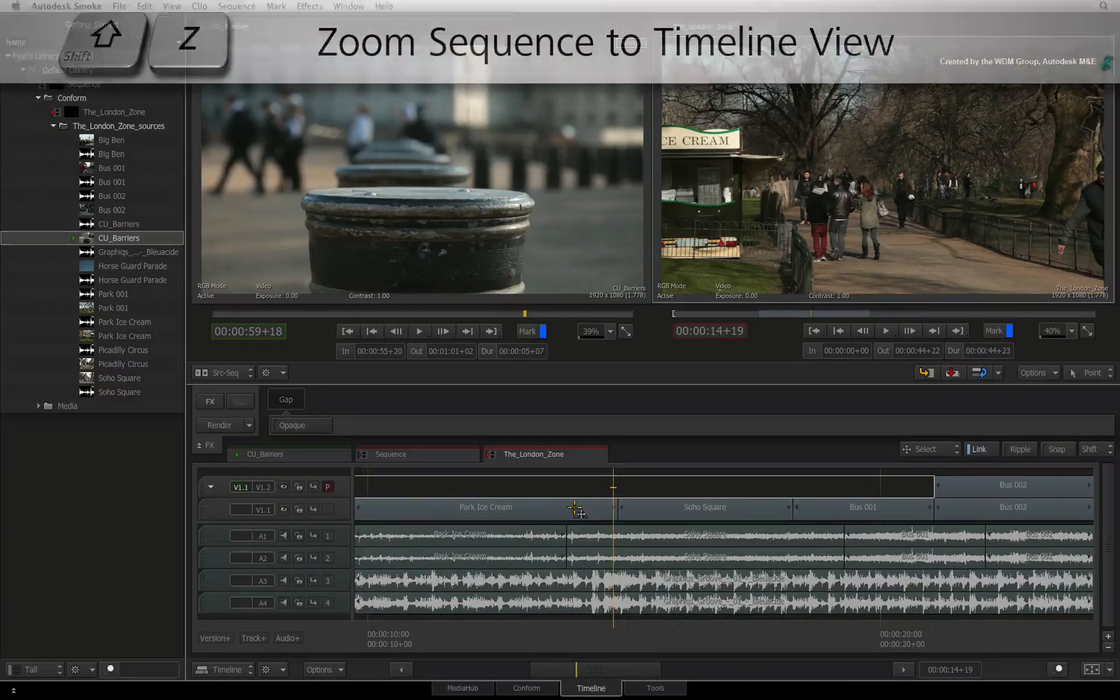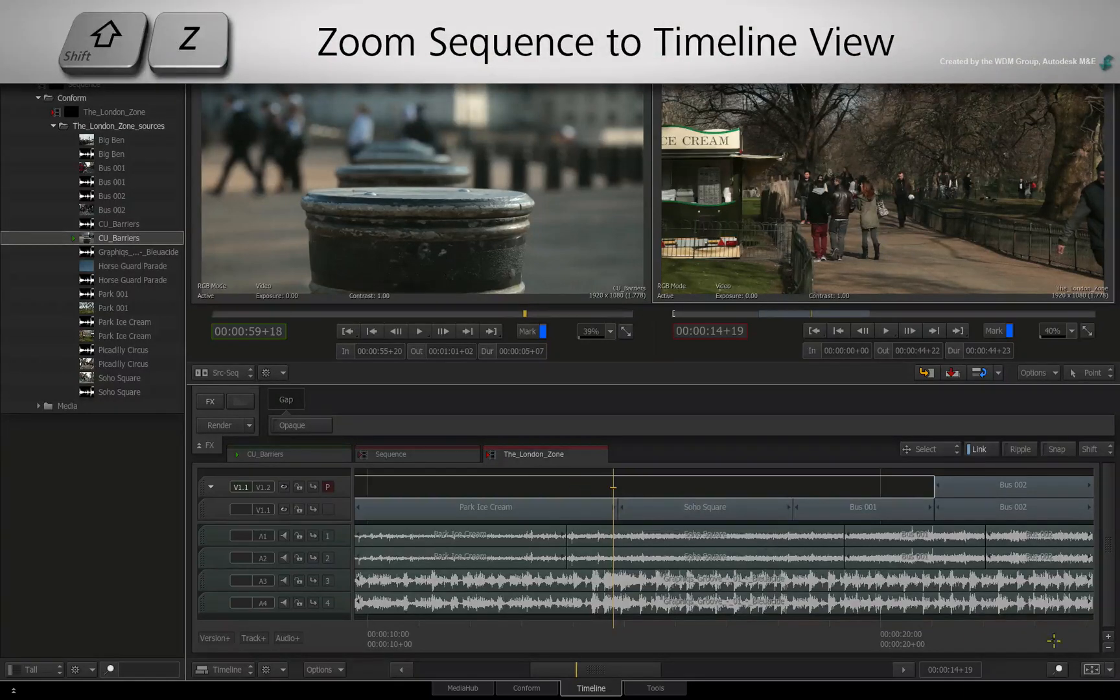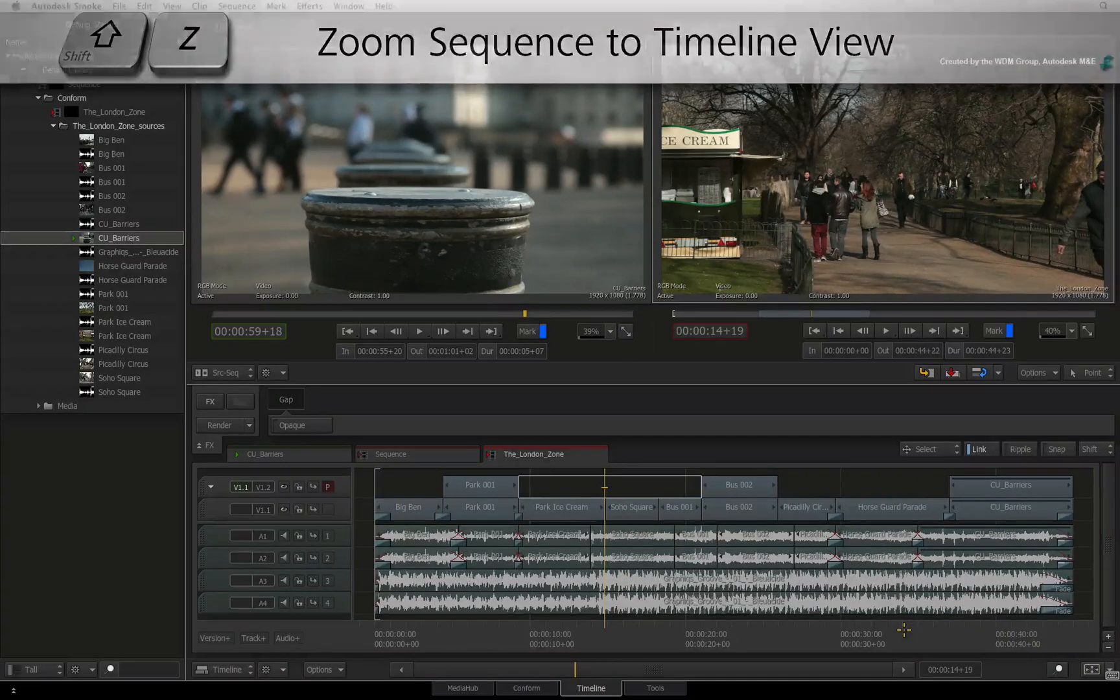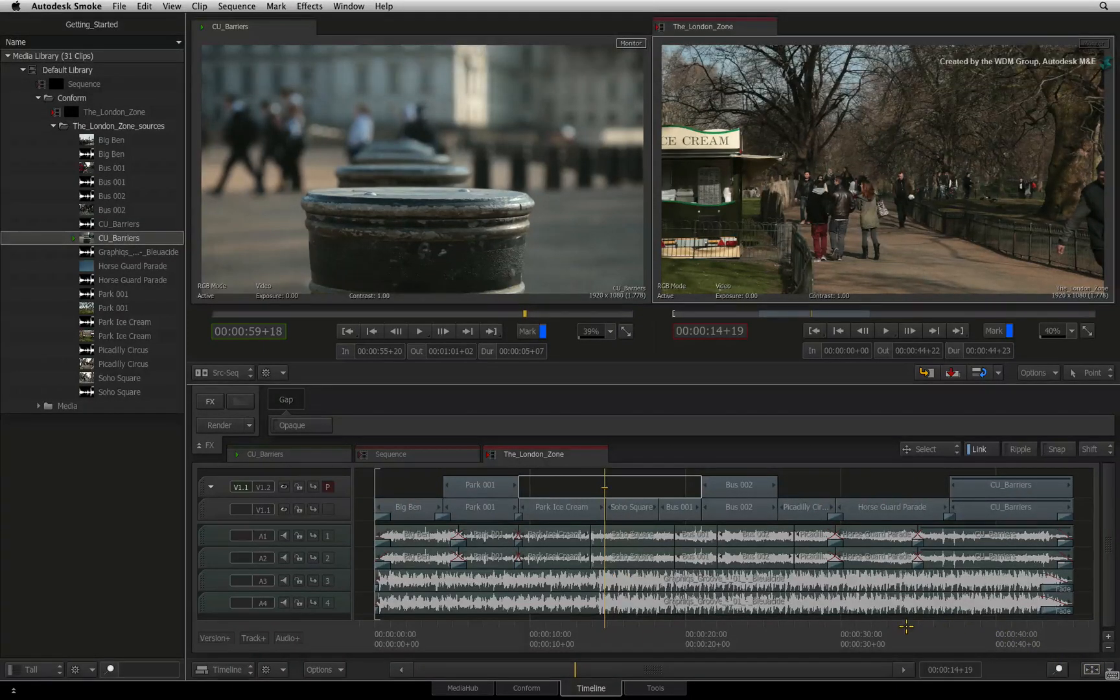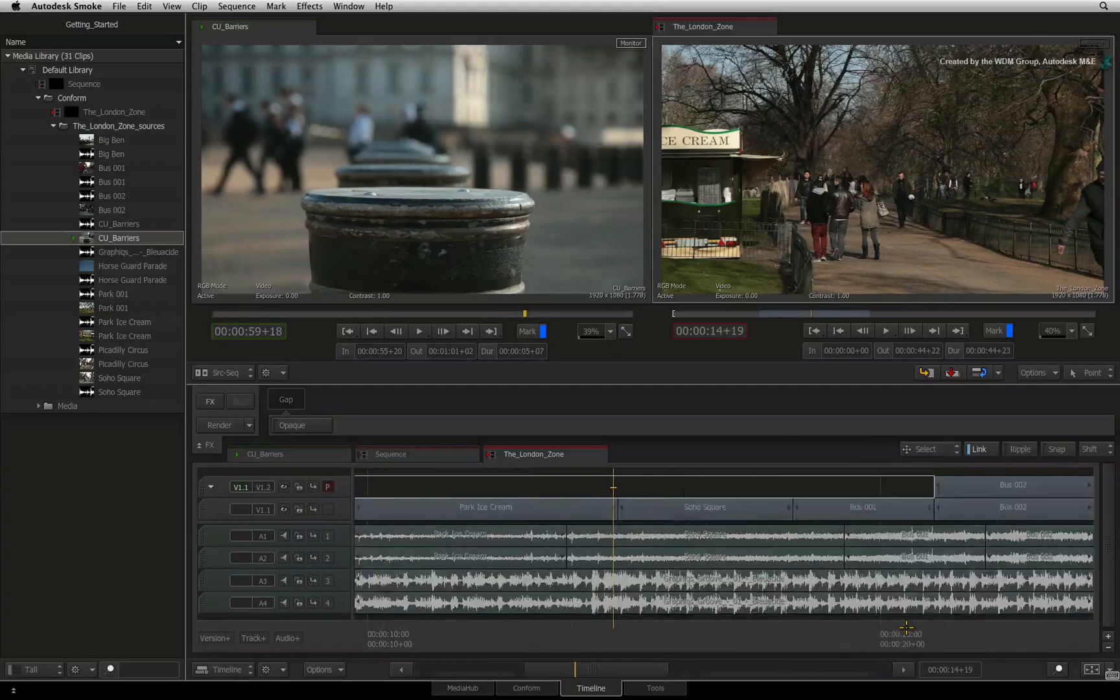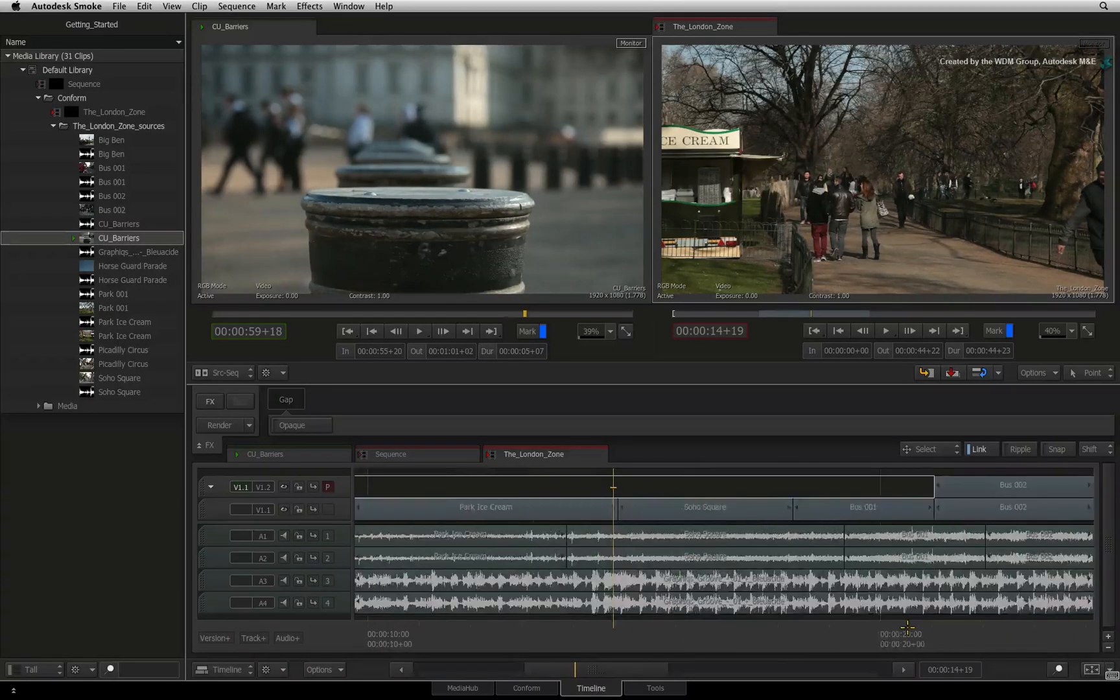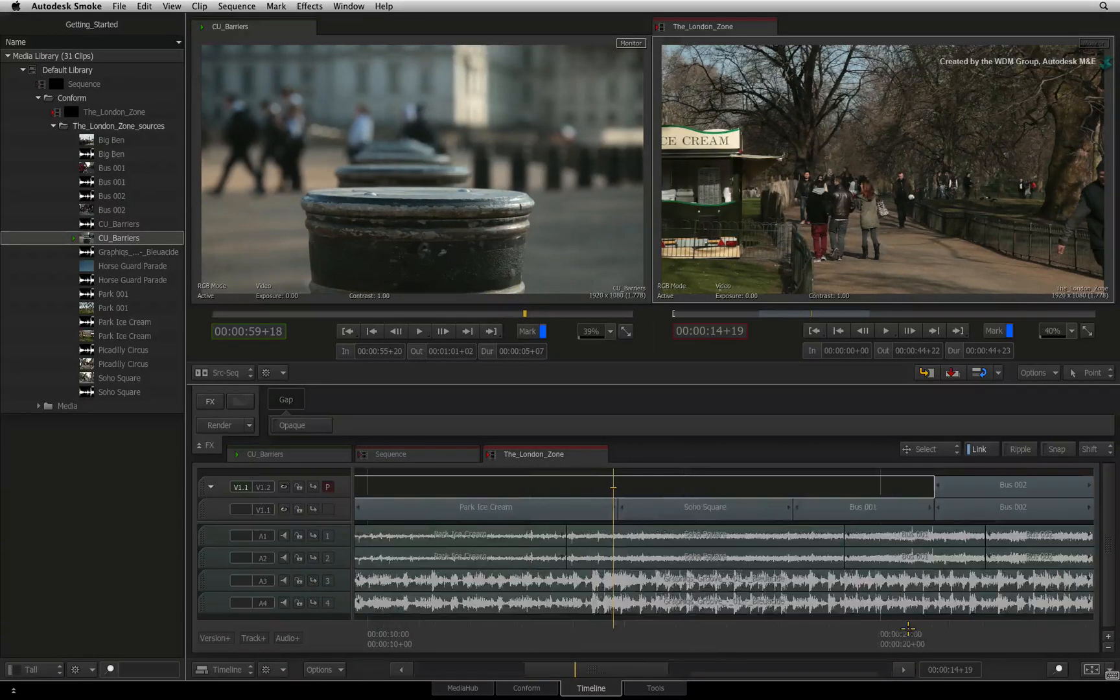To fit the sequence to the timeline view, you can click on the home icon located to the right of the sequence or press SHIFT Z. You can also press SHIFT Z to toggle between the previous zoom and fitting to the timeline view.